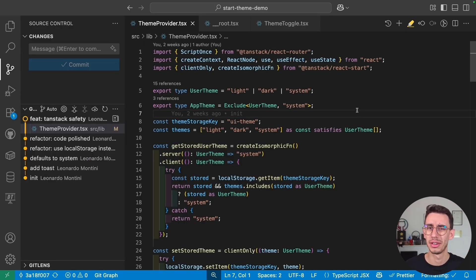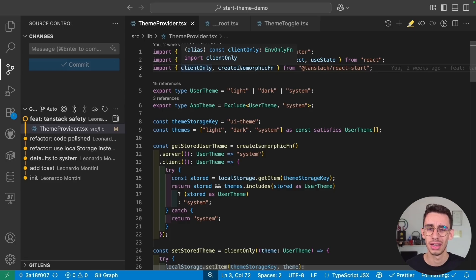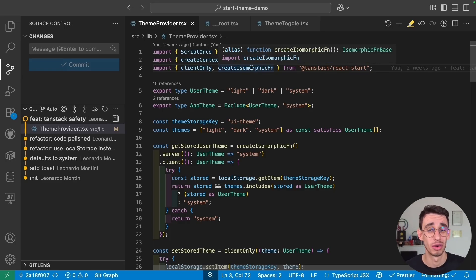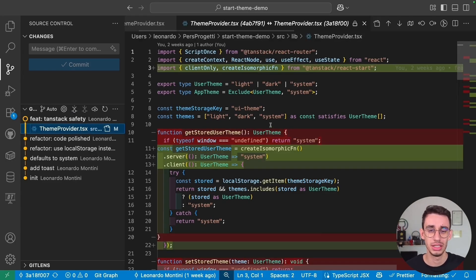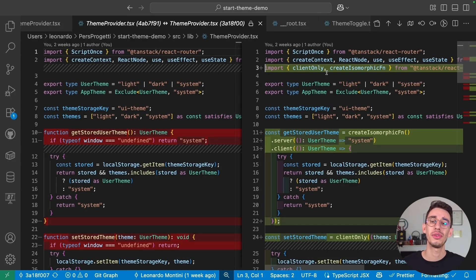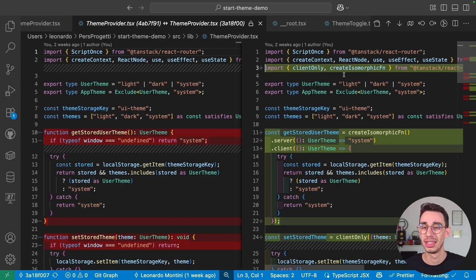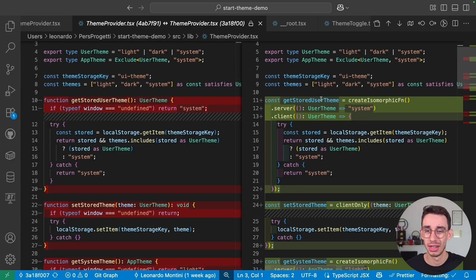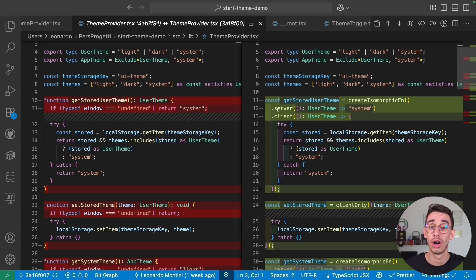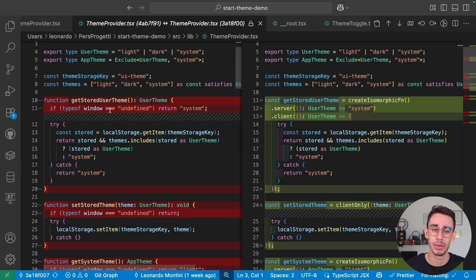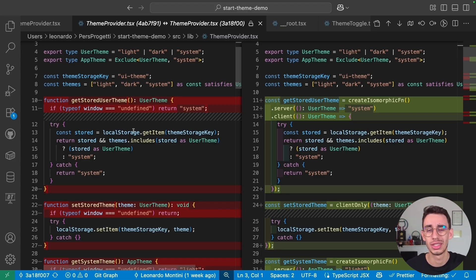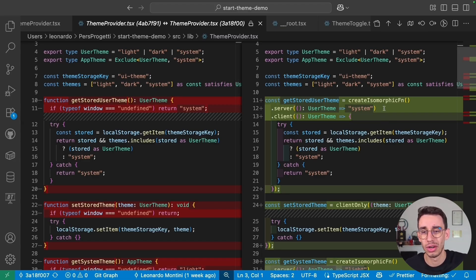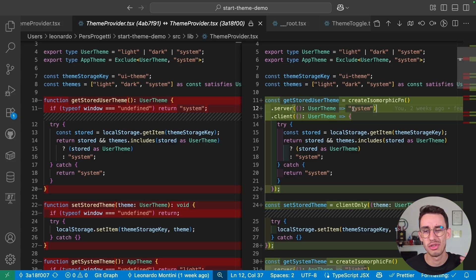We're back on our theme provider, and you might notice that there's a new import here using clientOnly and createIsomorphicFunction. What did I change? Let me use git to show the difference. These are two really nice utilities that you can use specifically for cases similar to this one, where you have a function that might have a different behavior on the server and on the client. So instead of using an if statement doing some tricky things like checking window, checking if local storage exists, you can simply say, well, on the server, I don't want to execute any kind of logic. Just say, this is your theme system.